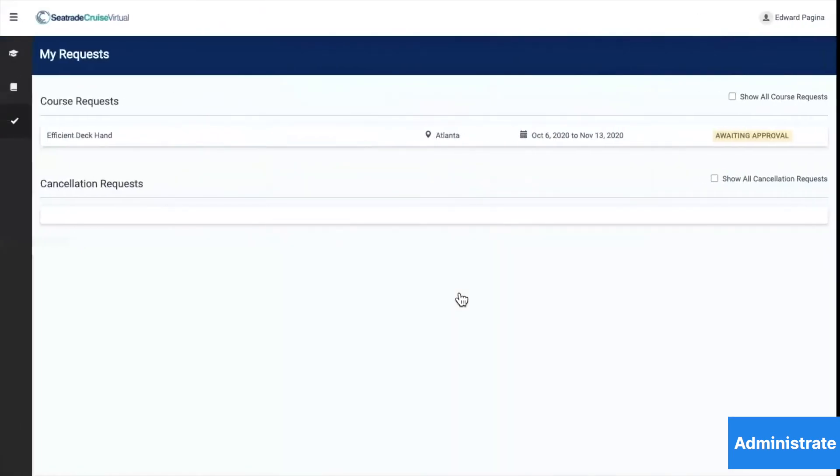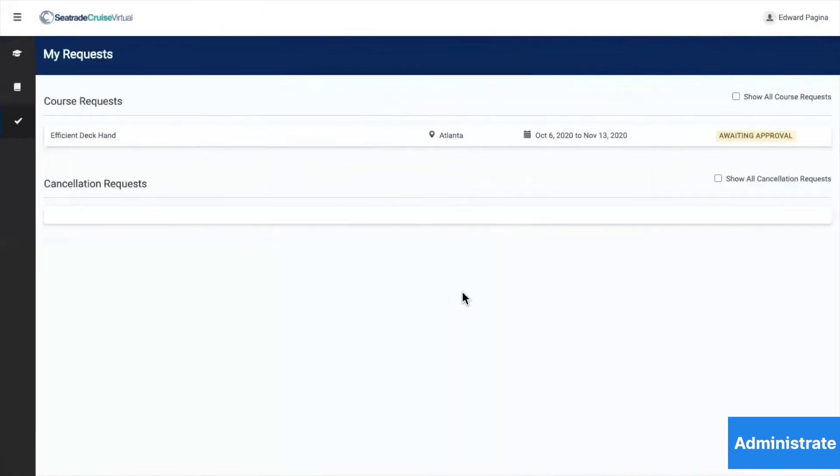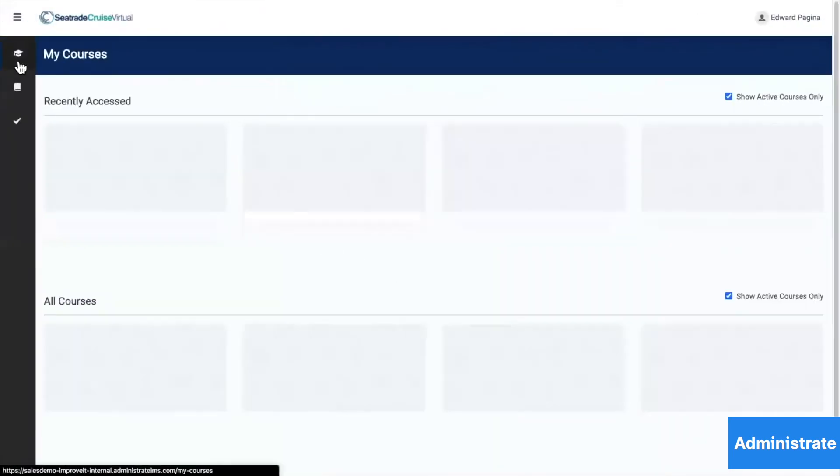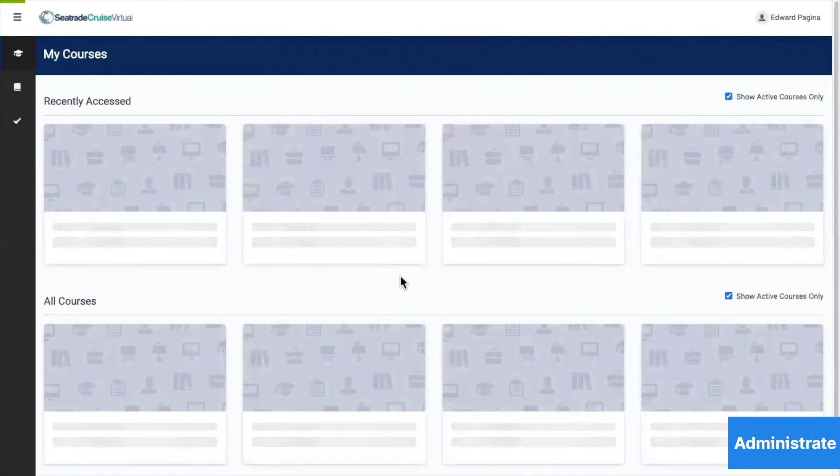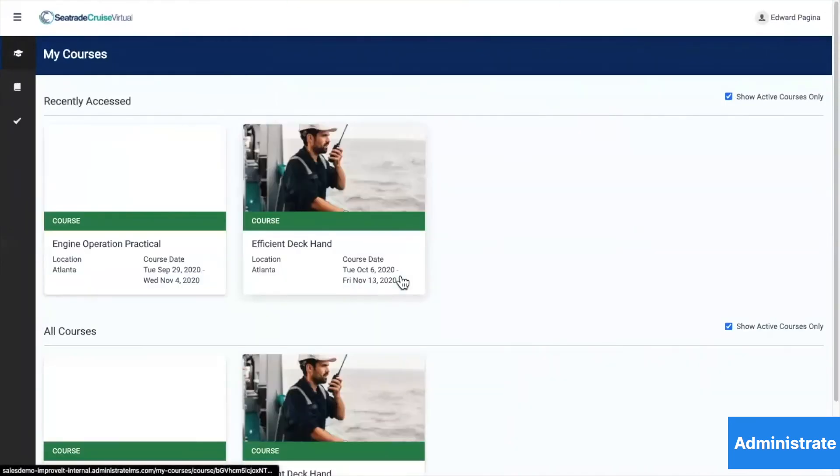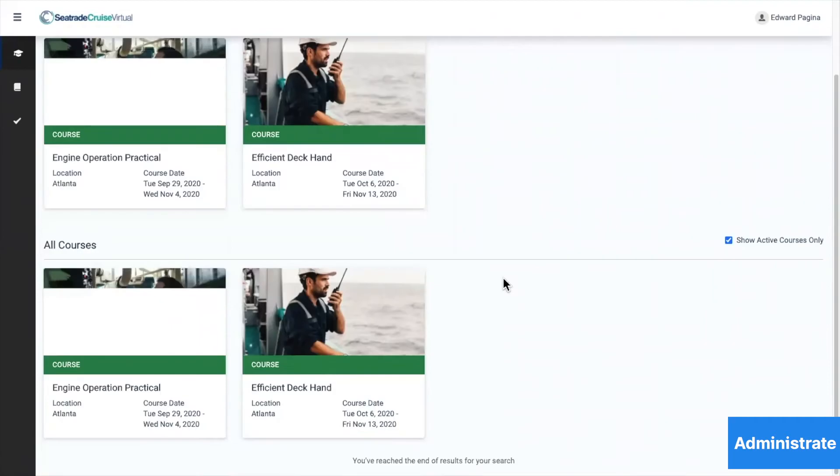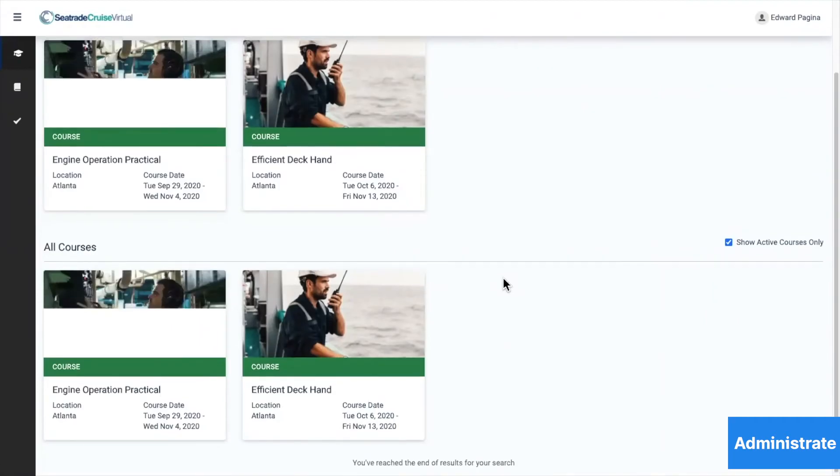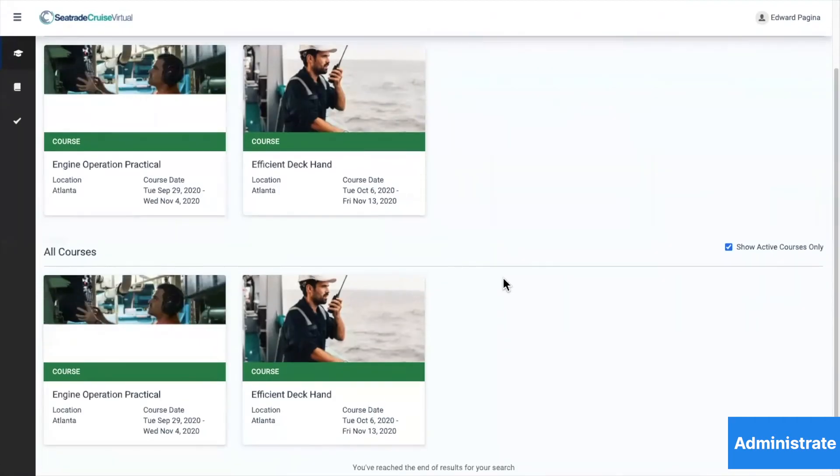Now we shift back to Edward's view and see that his requested course shows up in his list of current and upcoming courses. There's a lot more going on here on the back end, and I'd love to show you some time.